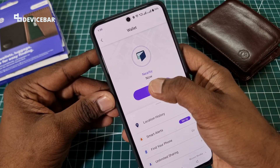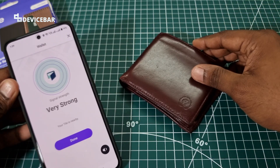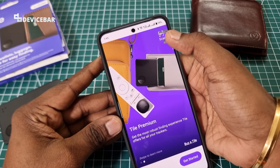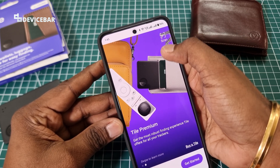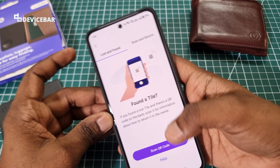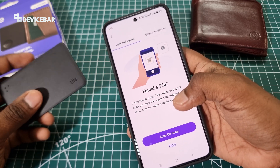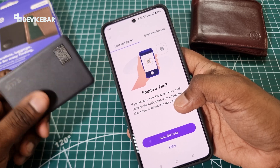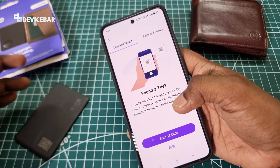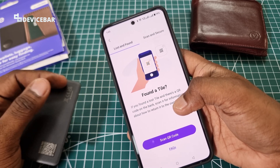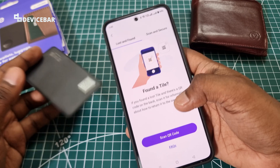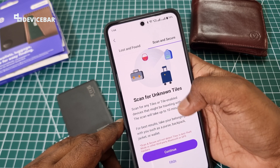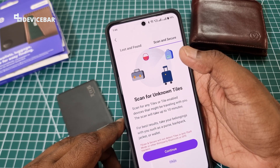We can find the tile now. Also, when we first install the app, at the top we have a Scan option. If we find a lost tile tracker attached to a bag or a wallet, we can scan the QR code and find a way to return it — a helpful feature. We also have a Scan and Secure option to scan for unknown tiles.